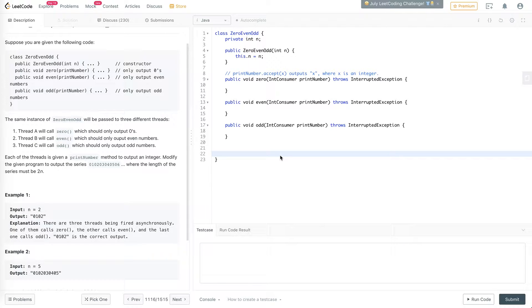Hello everyone, welcome to my third video on LeetCode concurrency. In this video we're going to be printing zeros, evens, and odd numbers in a specific sequence.